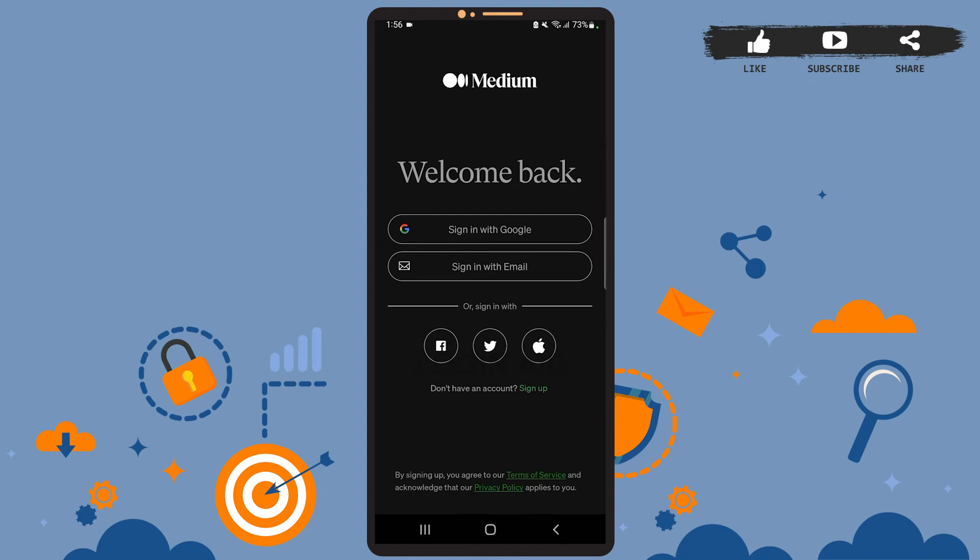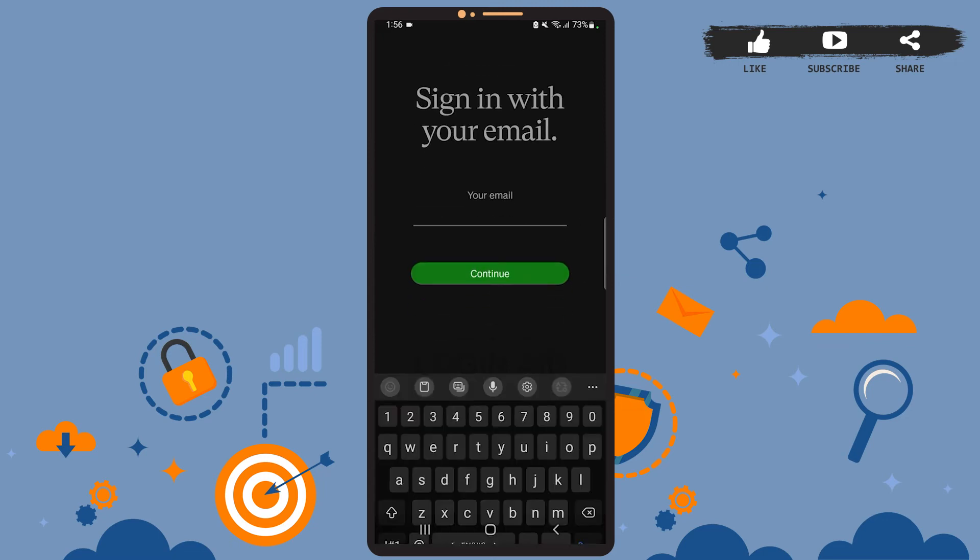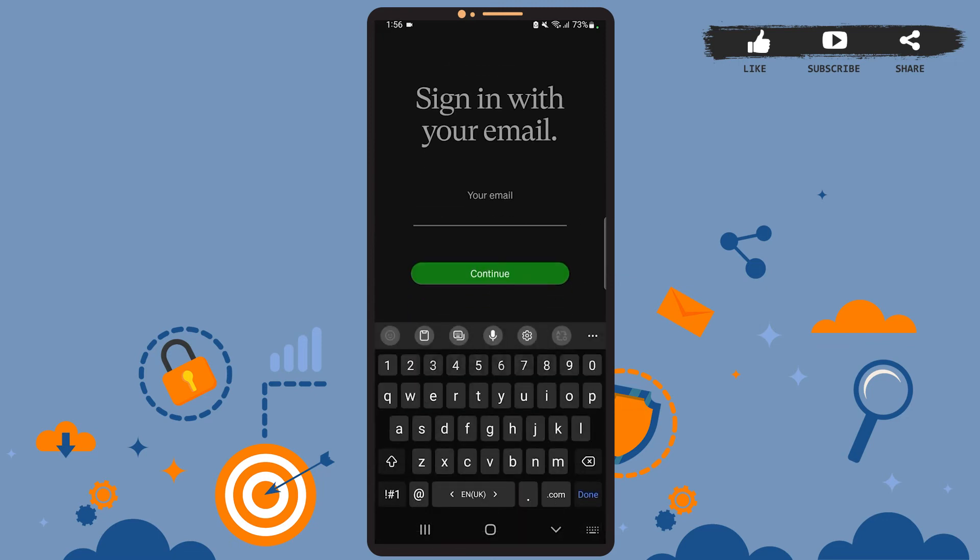For this tutorial I'm going to show you how to log in using your email. So for that, tap on sign in with email. Then all you have to do is enter your credentials, so enter your email here.